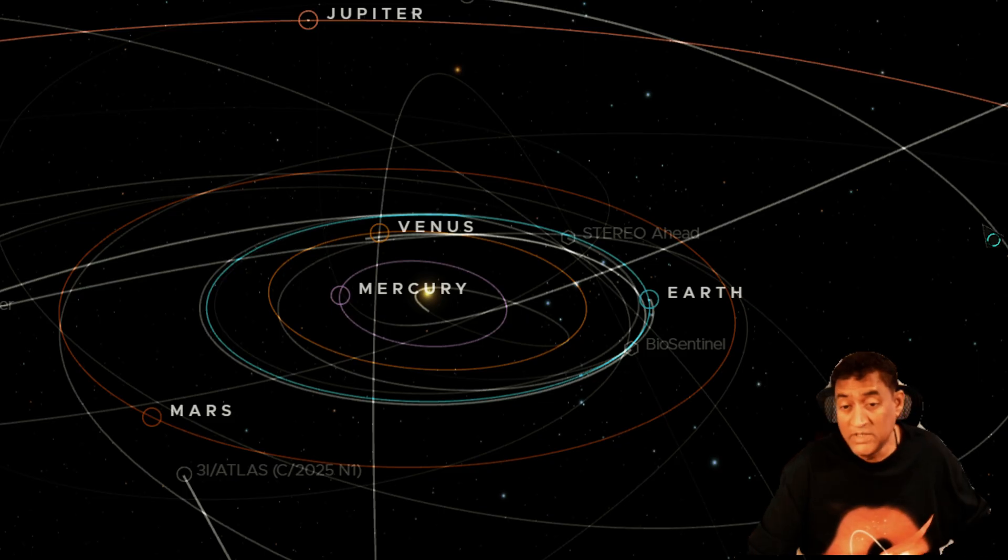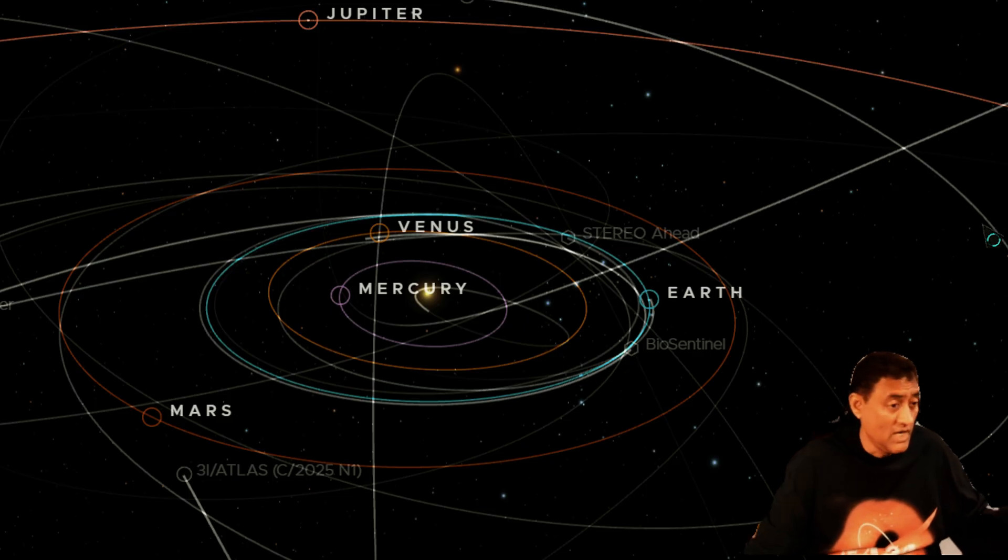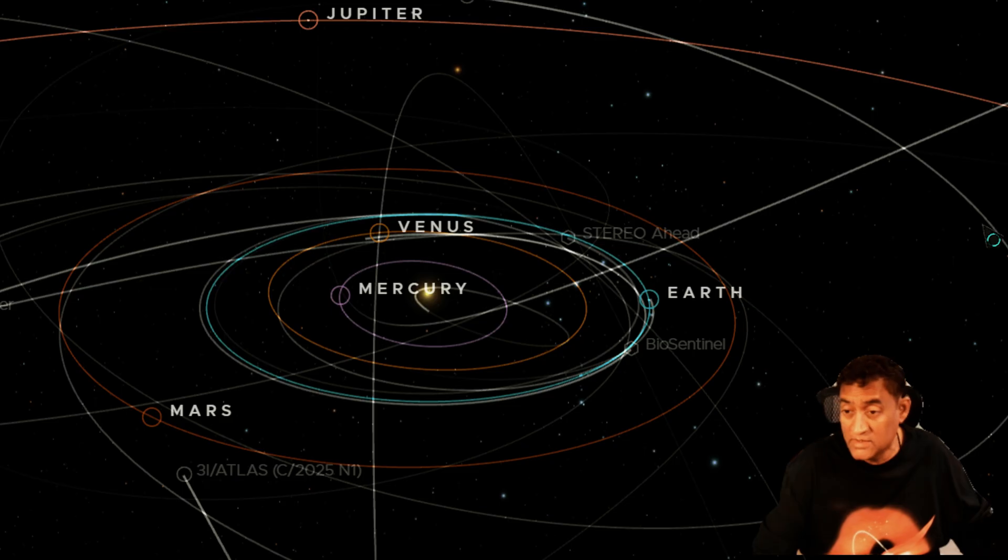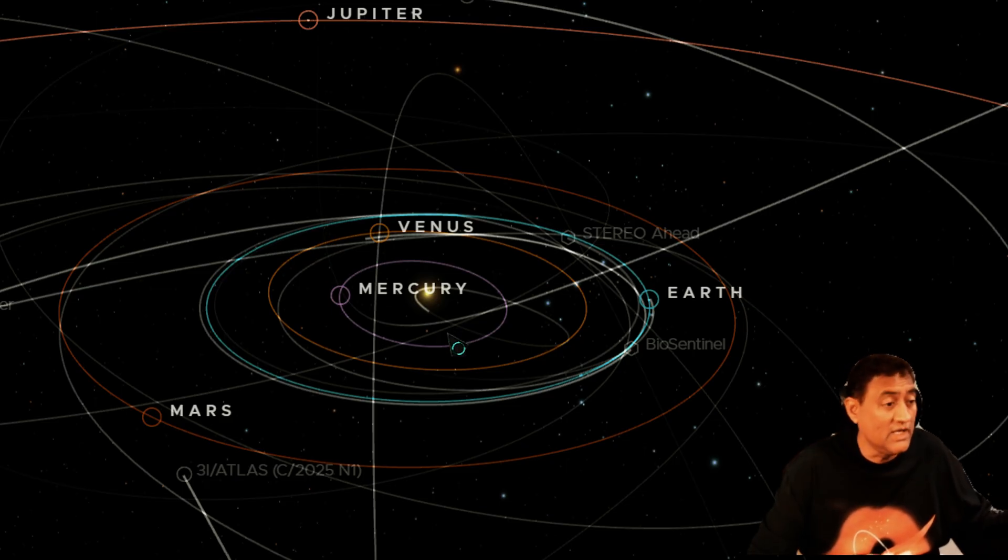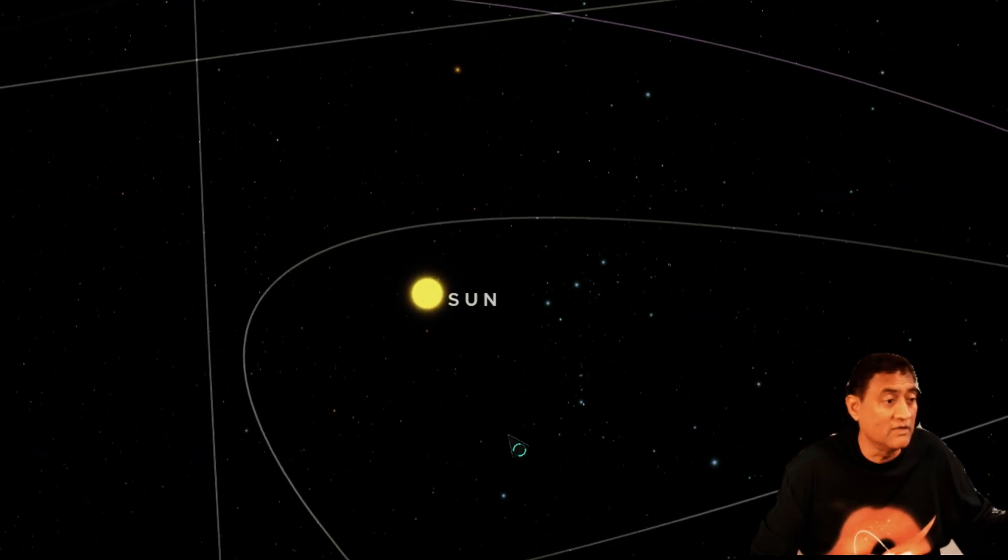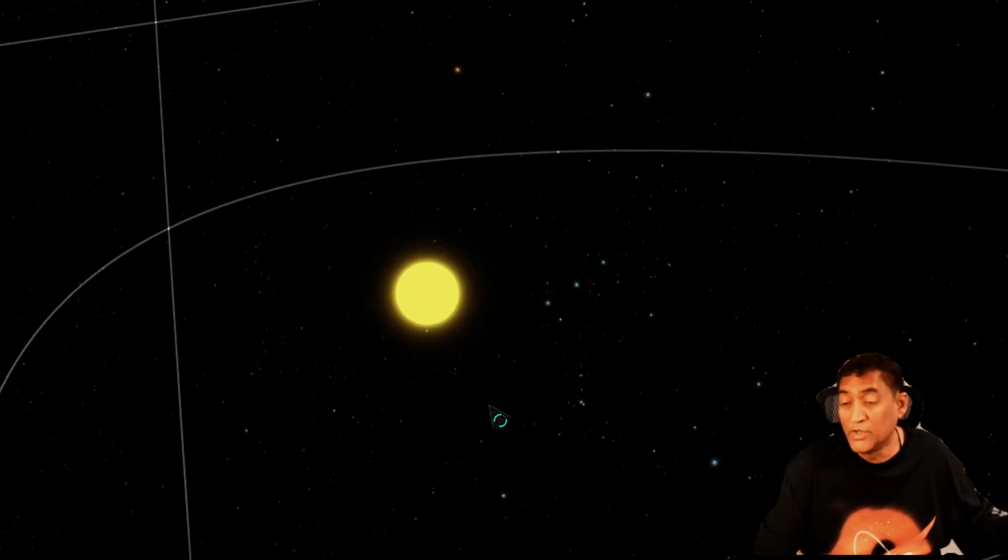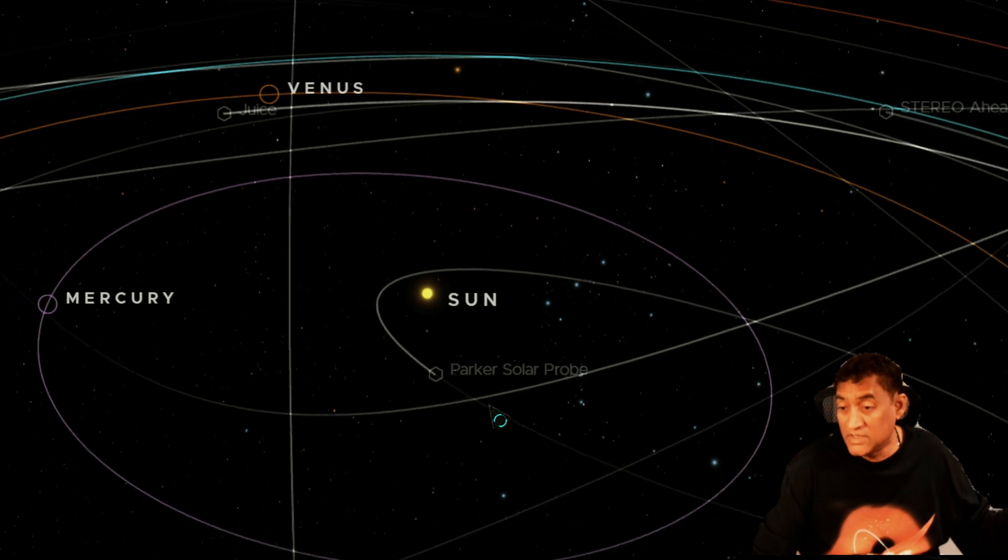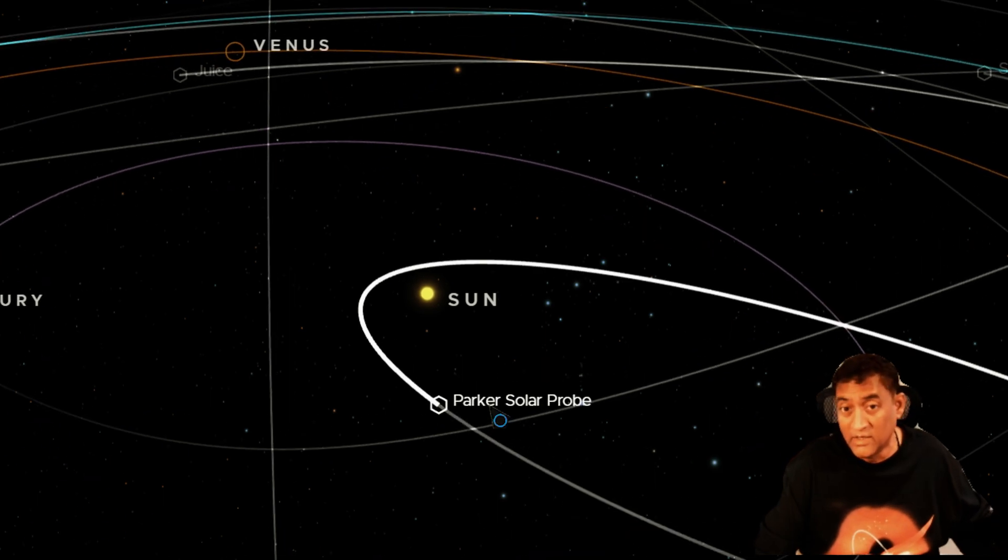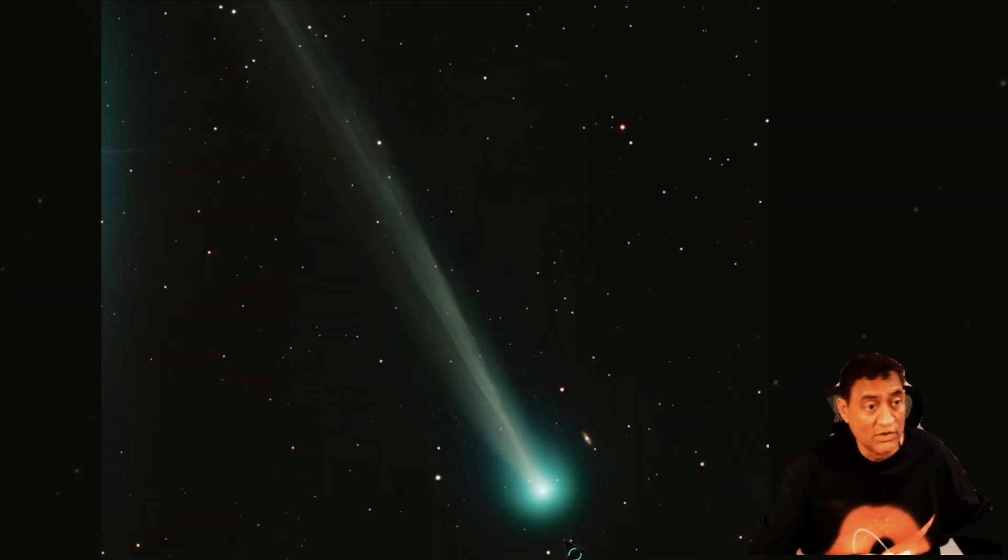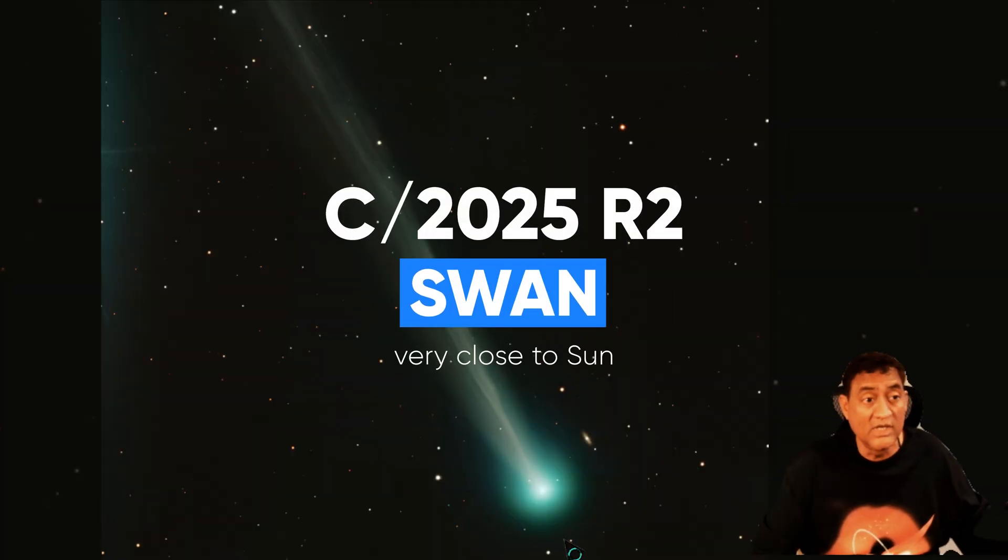So there are a bunch of comets in the sky right now. I think the one that we are closely monitoring is the 3A atlas. It is approaching Mars. But it's interesting that we are seeing pretty close to the sun this new comet showing up, which is very interesting that we were able to actually locate it and take pictures of this comet.